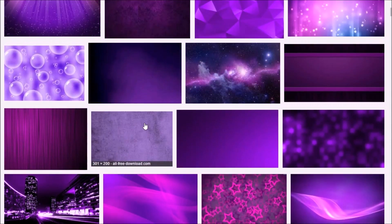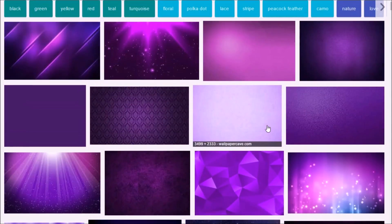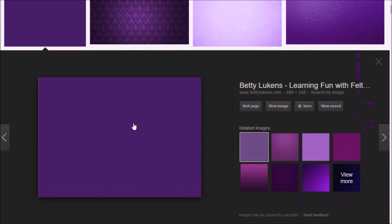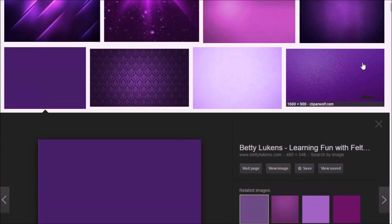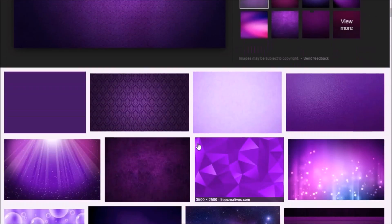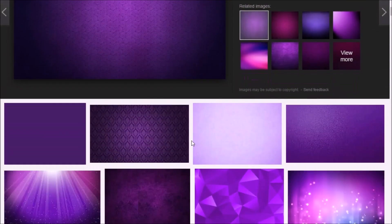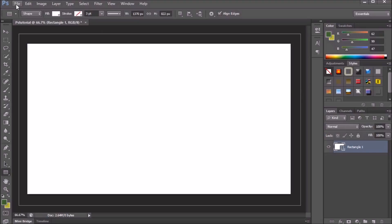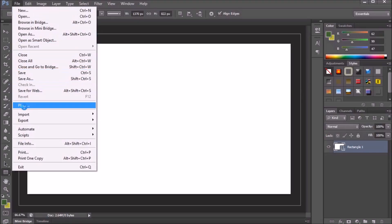You want to find one that's not too vibrant but not too dull. Some of these are too vibrant, some are too dull — just find a good middle ground. Also be careful not to get copyrighted. I'm going to go with this one.